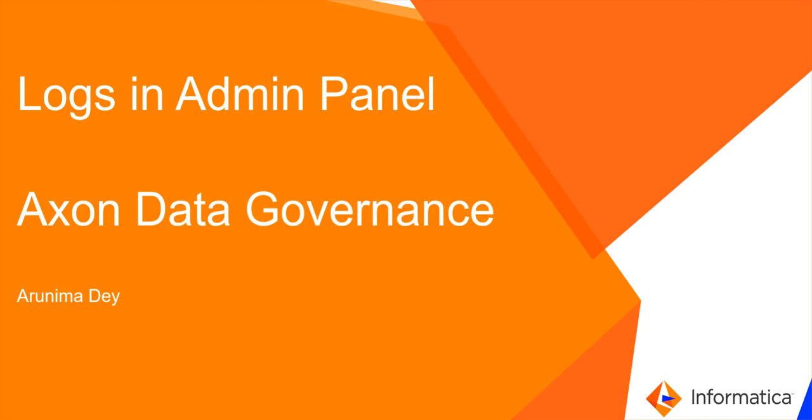Hello everyone, this is Arunima from Informatica GCS. In this video, we'll talk about the logs in admin panel.